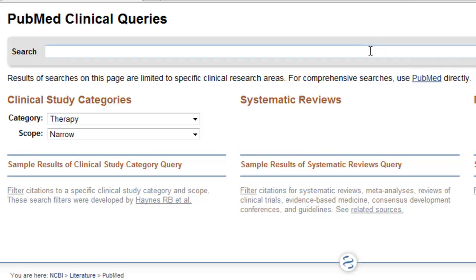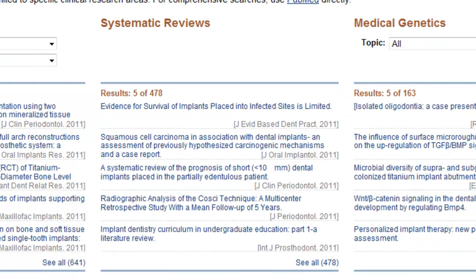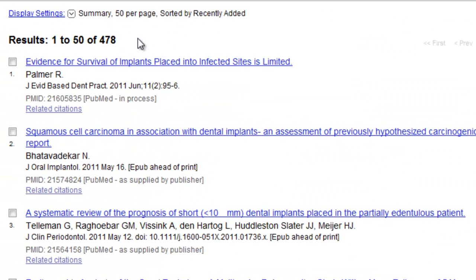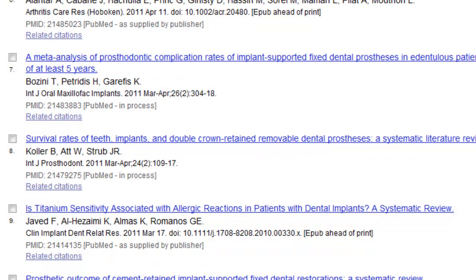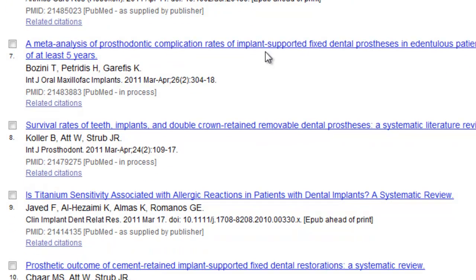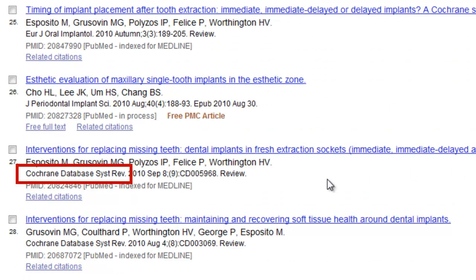Let's search for dental implants. We find 478 articles. You'll notice that we retrieve a high number of review articles, including meta-analyses, as well as systematic reviews from the Cochrane Database of Systematic Reviews, a high-quality database of evidence-based material.